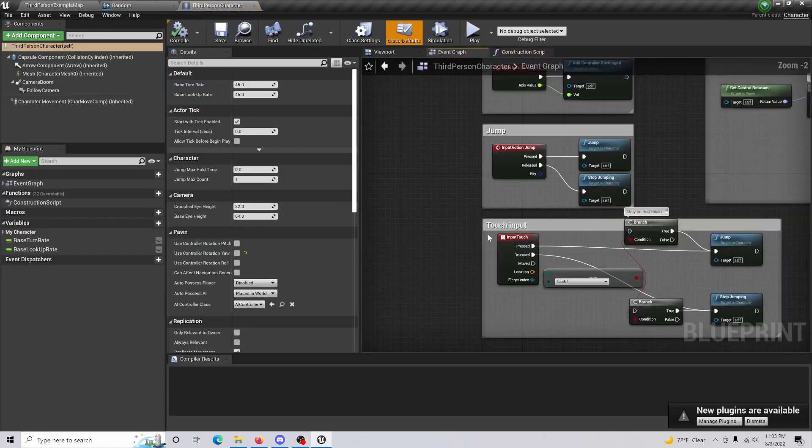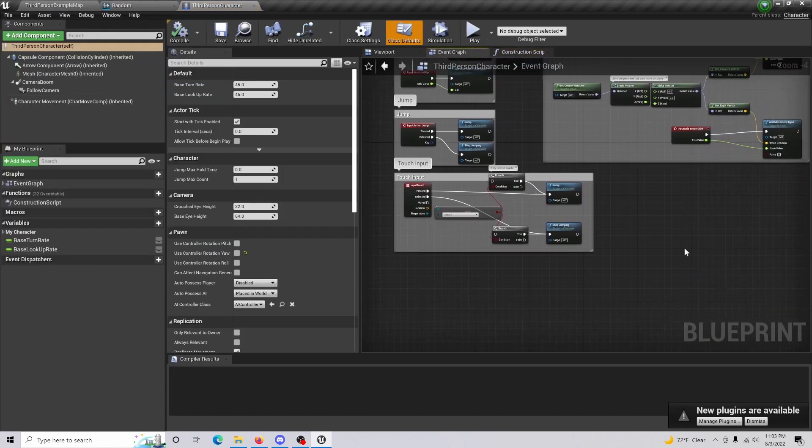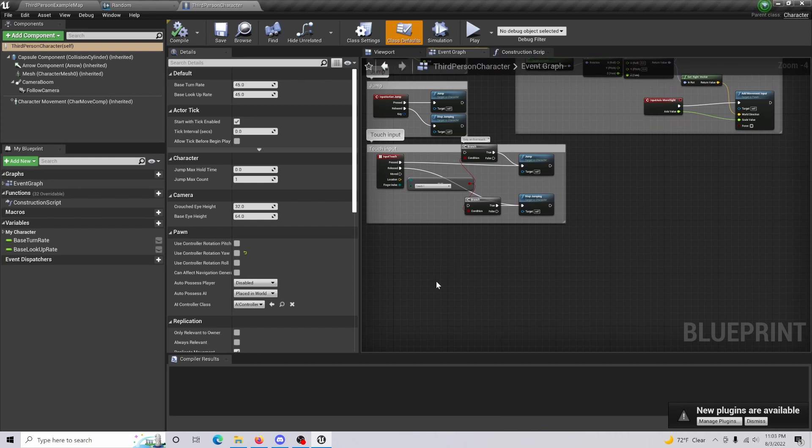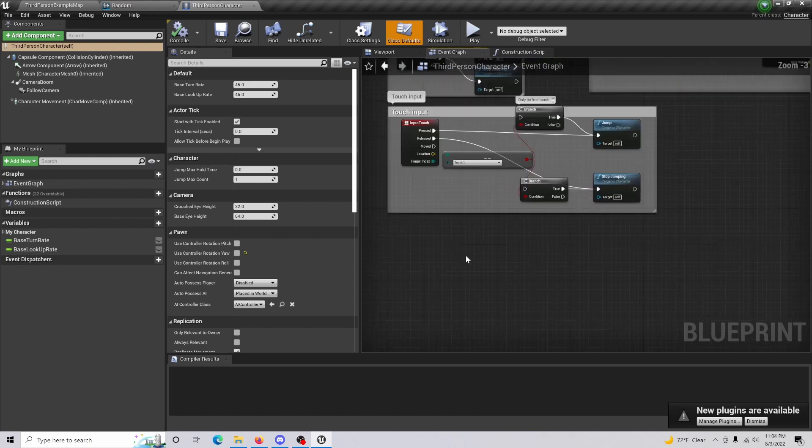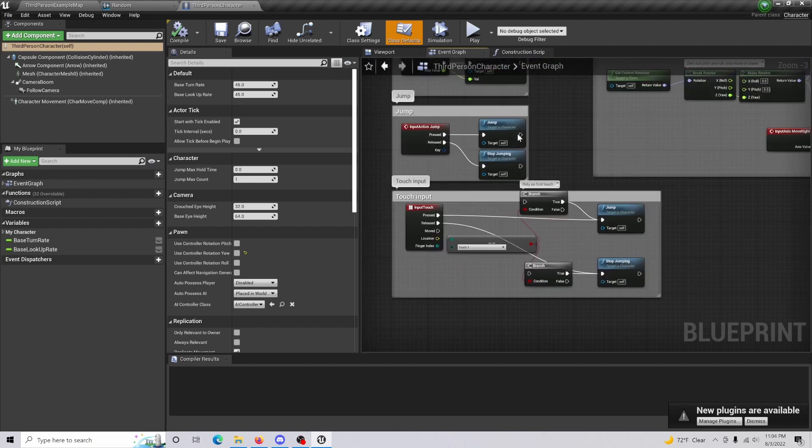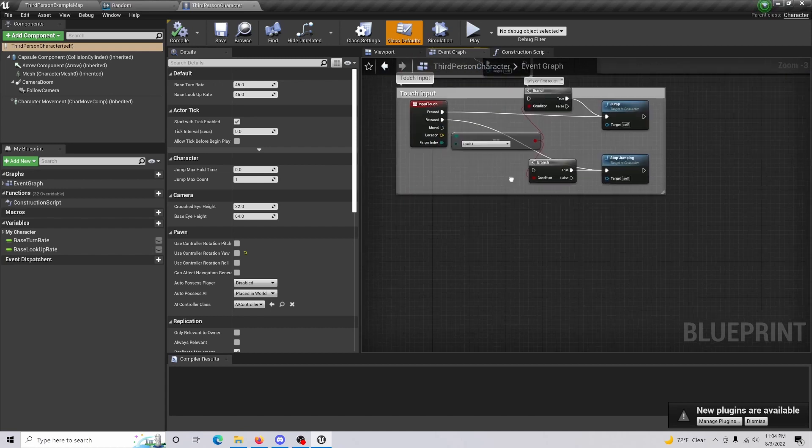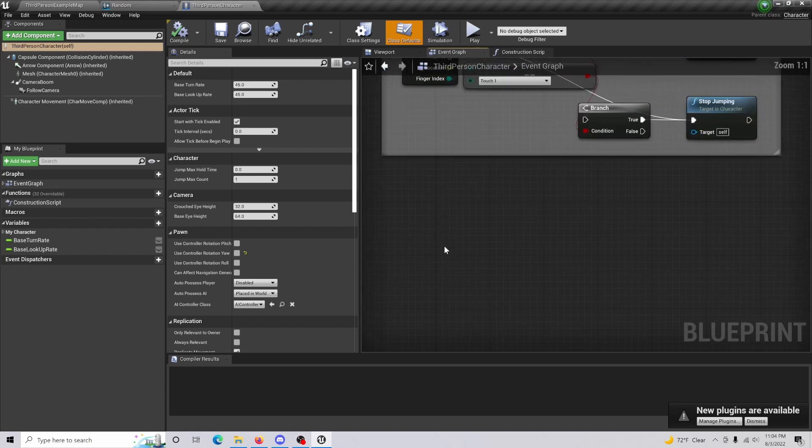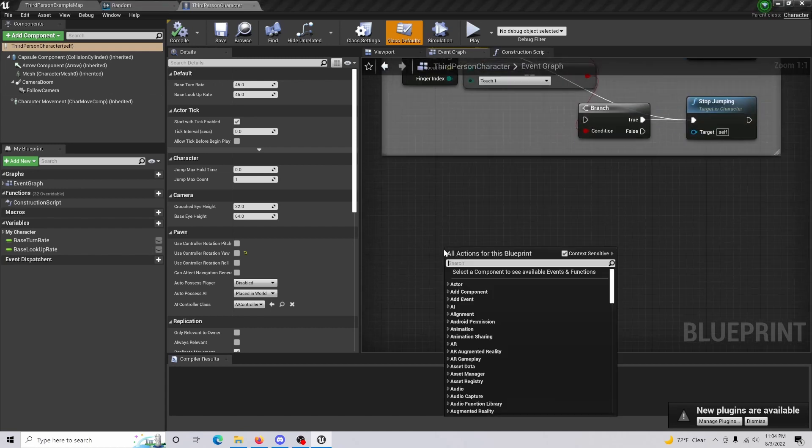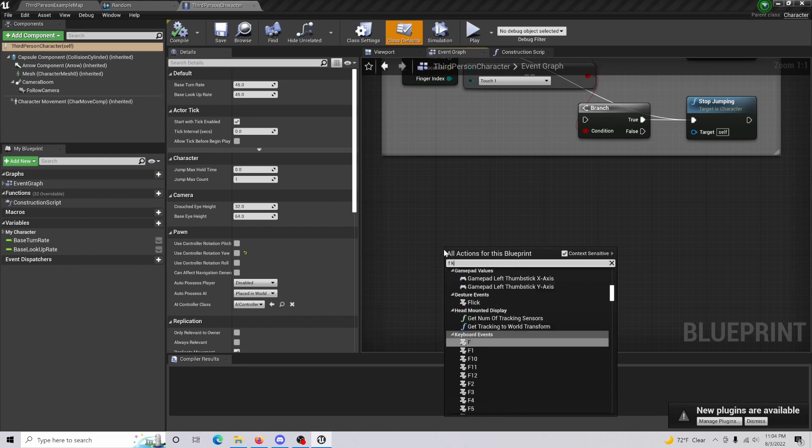And what we're going to do is we are just going to basically give ourselves the option to press a button. It's going to play our sounds. But if you want to attach it to like when your character jumps and then does the sound effect, you can do that. I'm just going to do the F key.